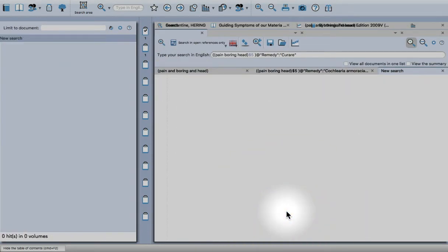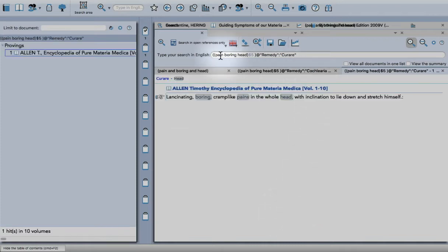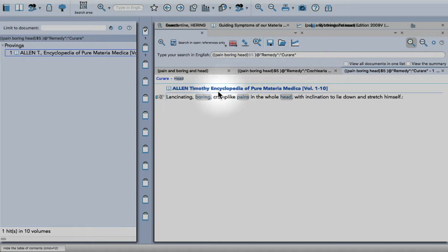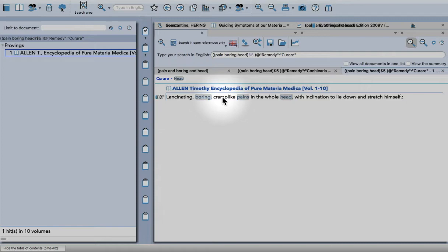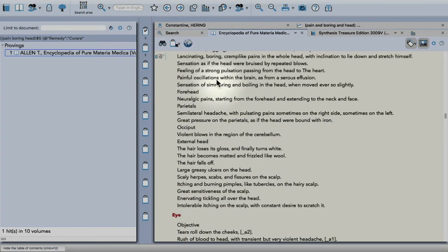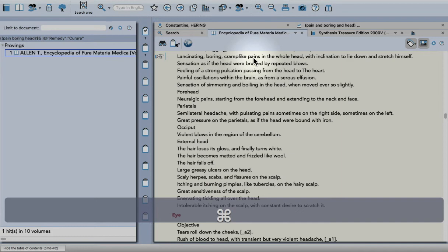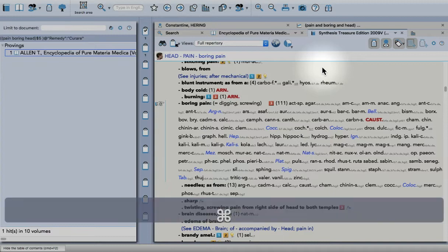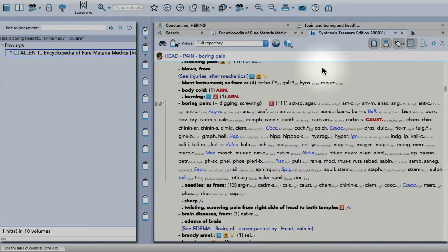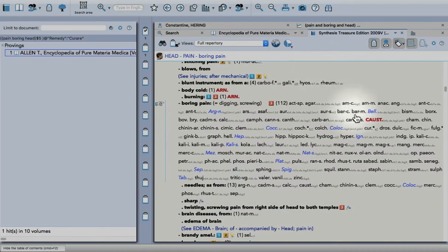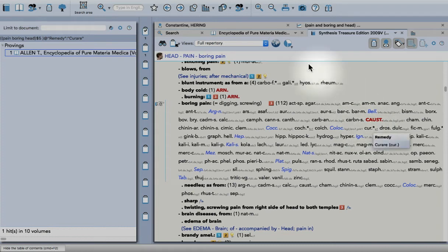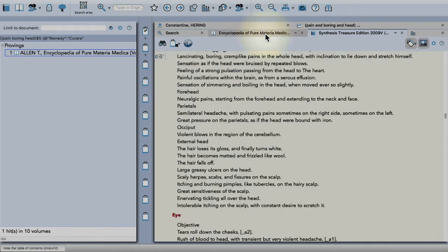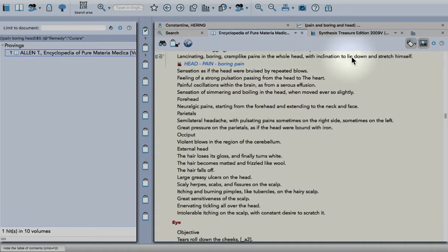That opens a new search for 'pain boring head' within five words of each other for this remedy, Curare. You can see this time it's in Allen's Encyclopedia. Double-click, it takes me to that part in the book. Command+F7, then go back to Synthesis, Command+F7, and there it appears.